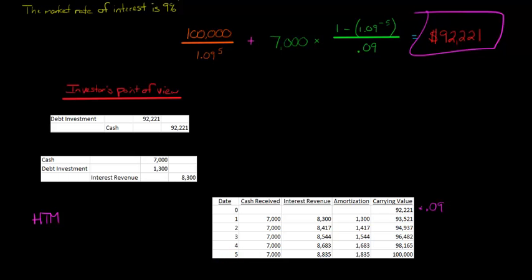Now, at the end of year two, someone asks you, what value should this be at on our balance sheet? And you say, well, it's at amortized cost. And they say, well, what does amortized cost mean? It's basically the carrying value at that given point in time.